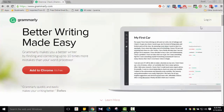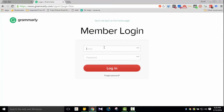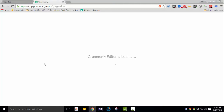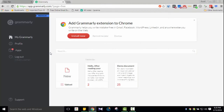So I'll type in my email and password and log in. Let me check. Okay, I've logged in. Now here we have the Grammarly editor. In the editor, you can correct your text.